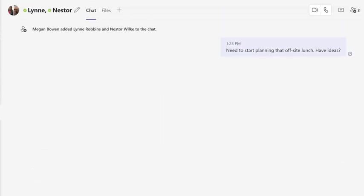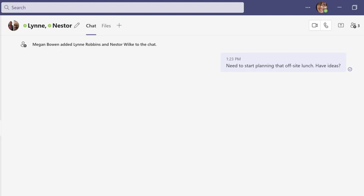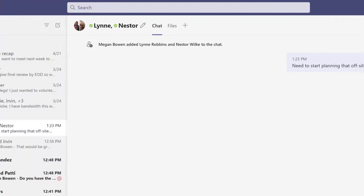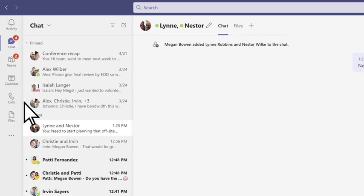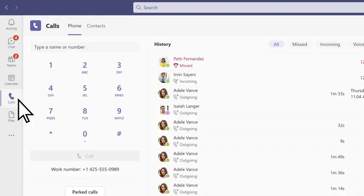To make a call directly from a chat, choose video call or audio call. If your organization has it set up, use calls to call anyone from Teams, even if they're not using it.